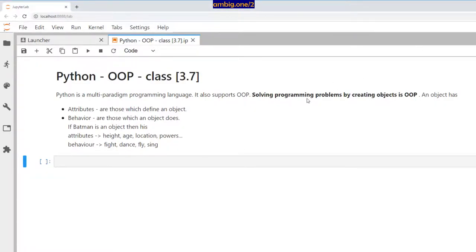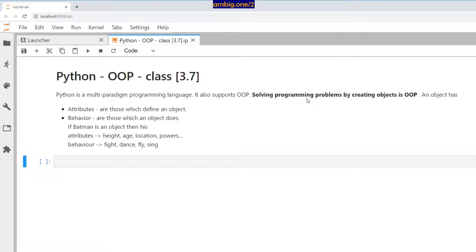Today, let's talk about Python object-oriented programming. Python is a multi-paradigm programming language that supports OOP. Solving programming problems by creating objects is called OOP. You create a class, create objects out of classes, and then solve the problems.